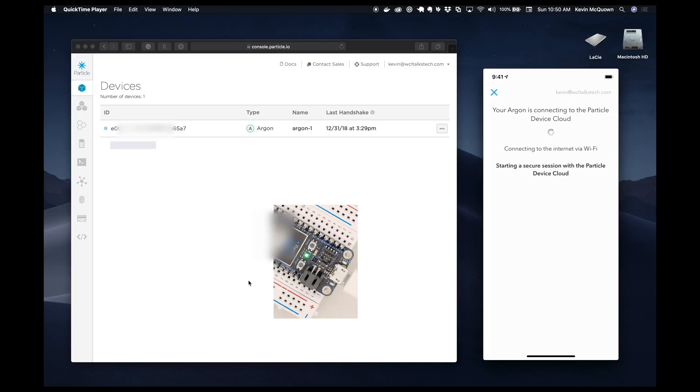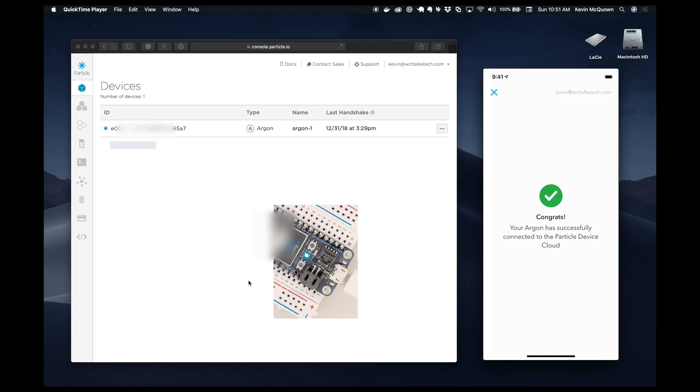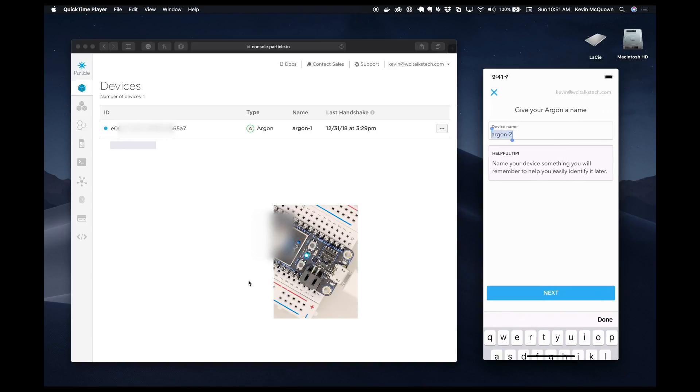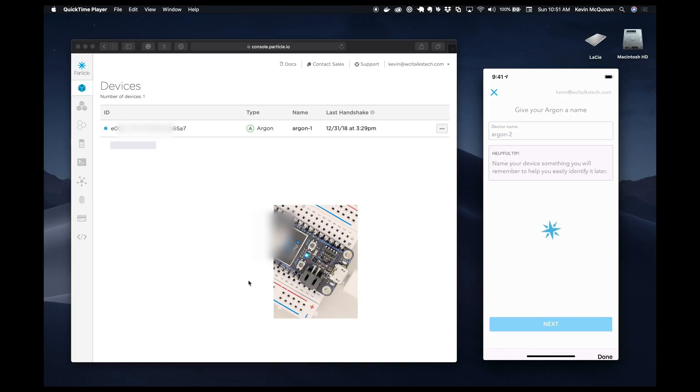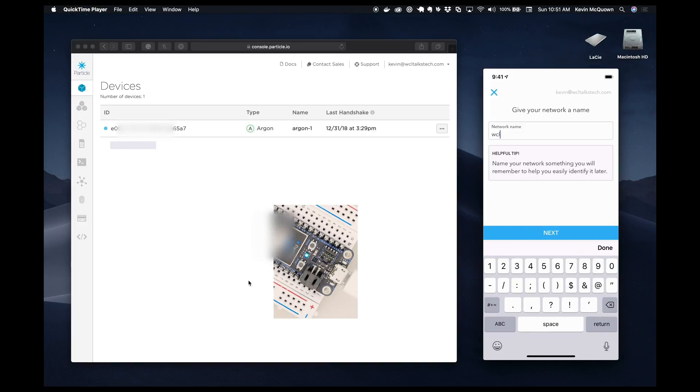And now it will go through the process of putting it onto the system. So at this point, it's actually breathing cyan and we'll keep our fingers crossed. Okay, congrats. It says we have a new device on the system. We'll go ahead and let it be called Argon2. So we'll say next.